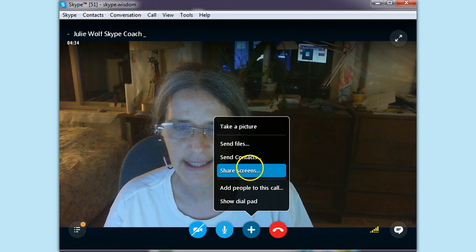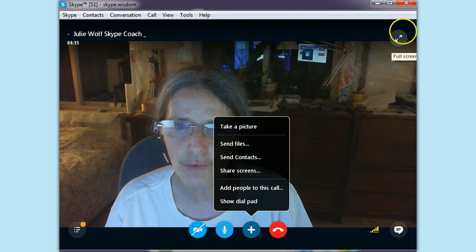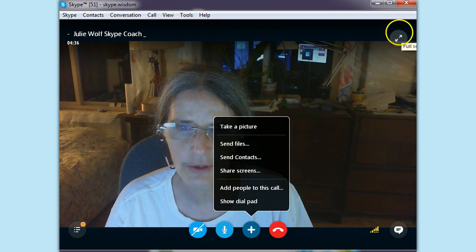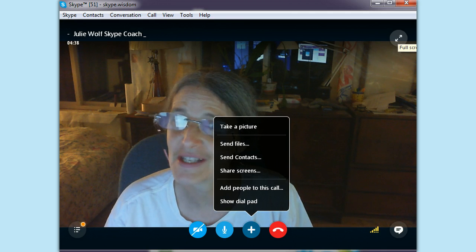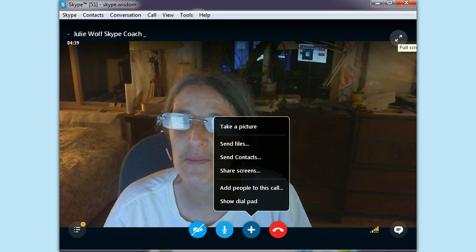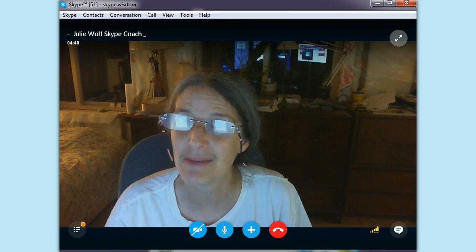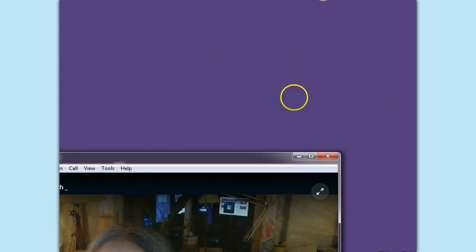And in the upper right — that's a new location — you can go to full screen. I'll just do this for a second, because my face is really big. And then you go up to the upper right to shrink it.